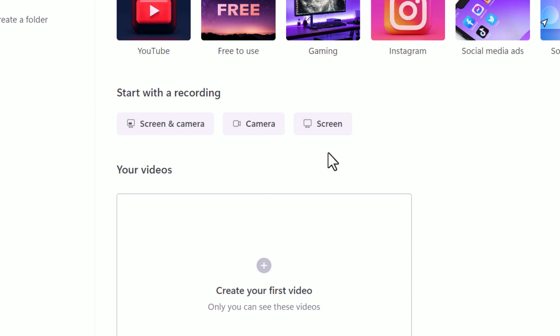And I can just record the screen by itself. Maybe I want to show somebody how to use a piece of software like I'm doing here or any other type of thing that I might want to do where I can maybe capture a game that I'm playing or whatever the case may be.